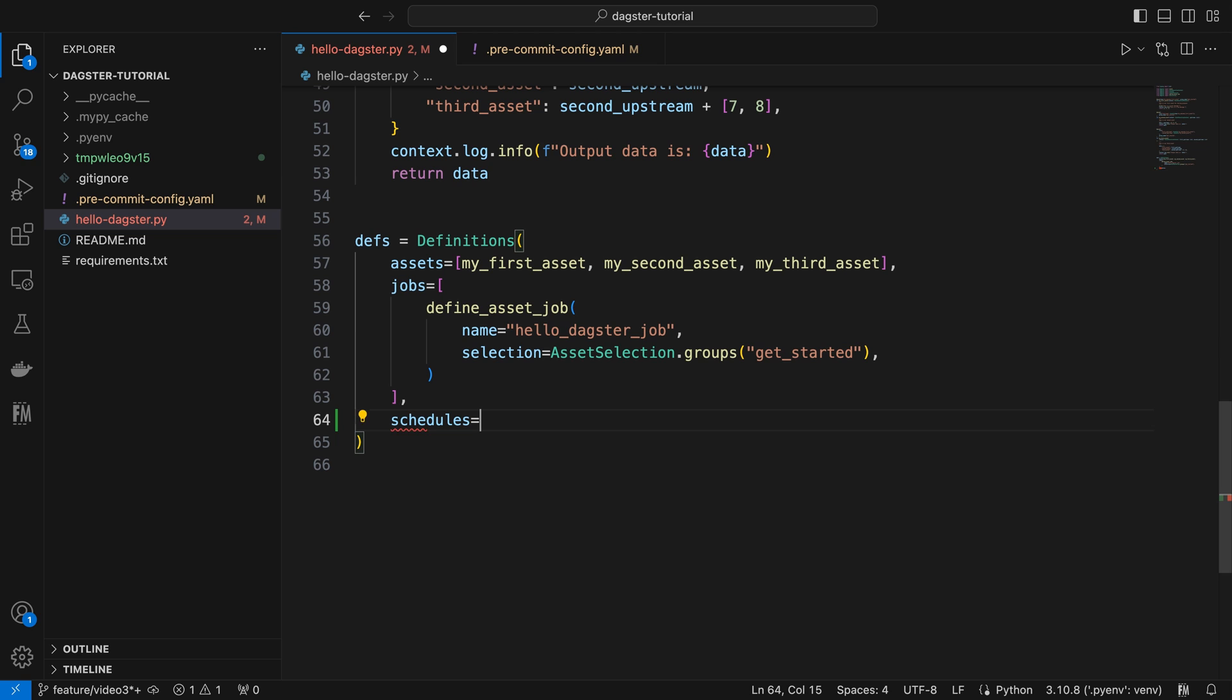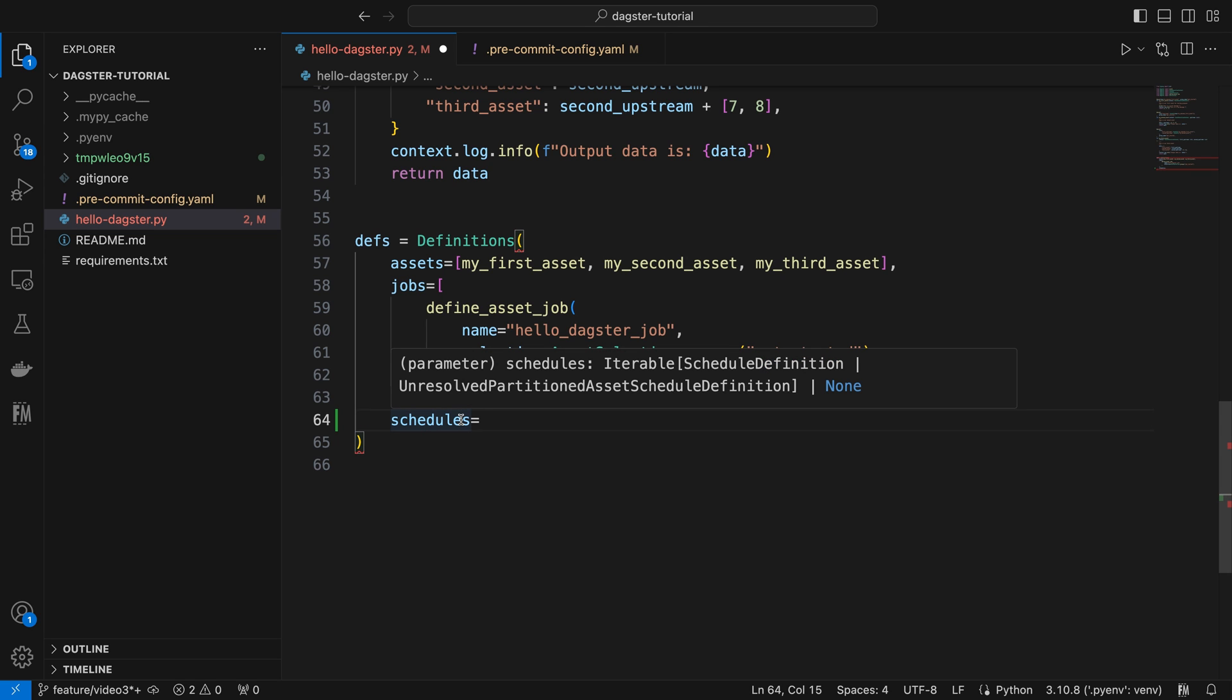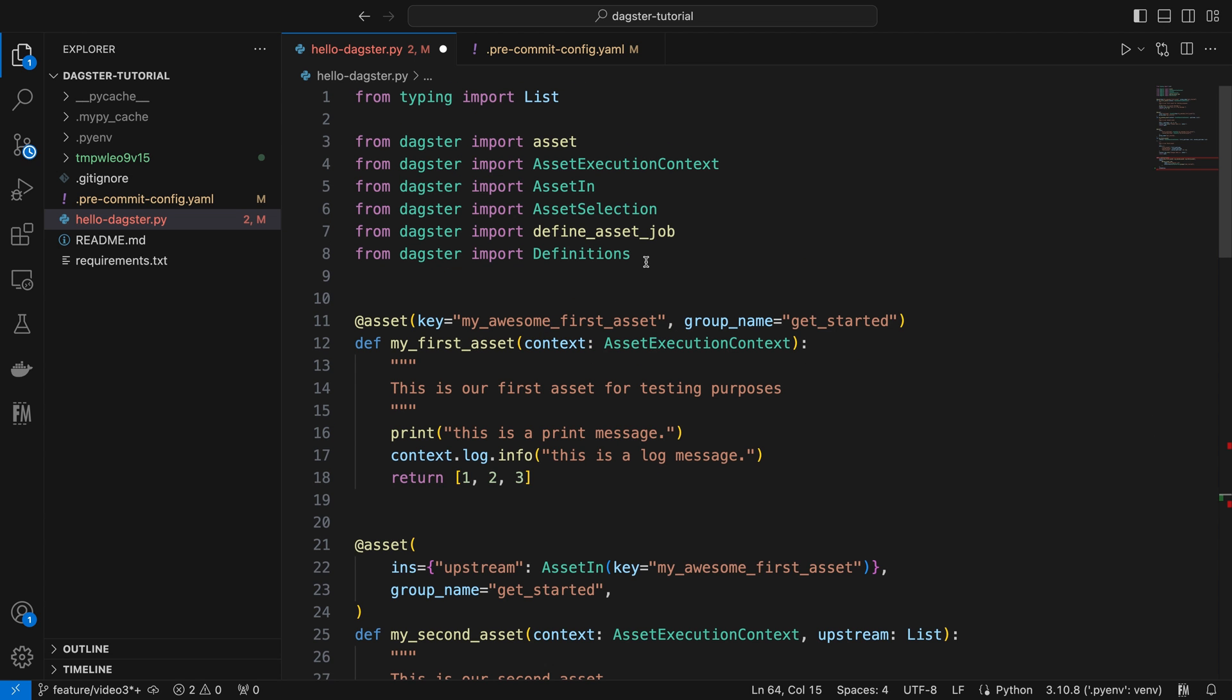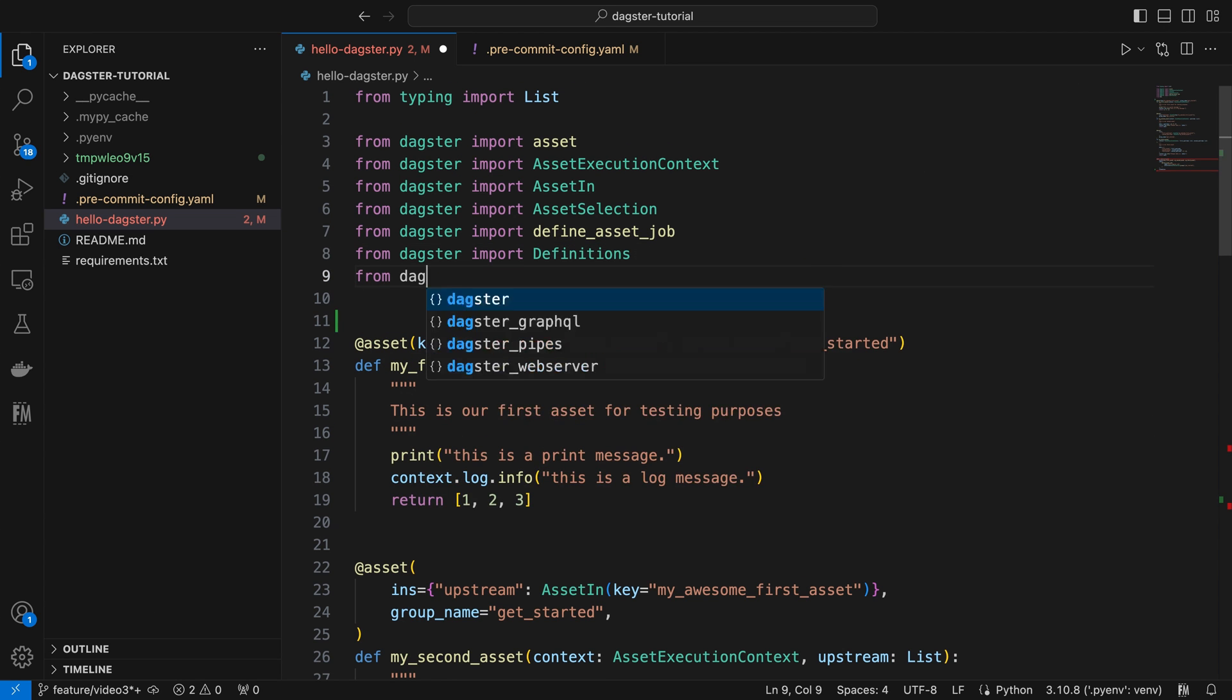To add a schedule to our job, we need to set a value for the schedules parameter in the definitions, which accepts an iterable of schedule definition. Let's import schedule definition first.